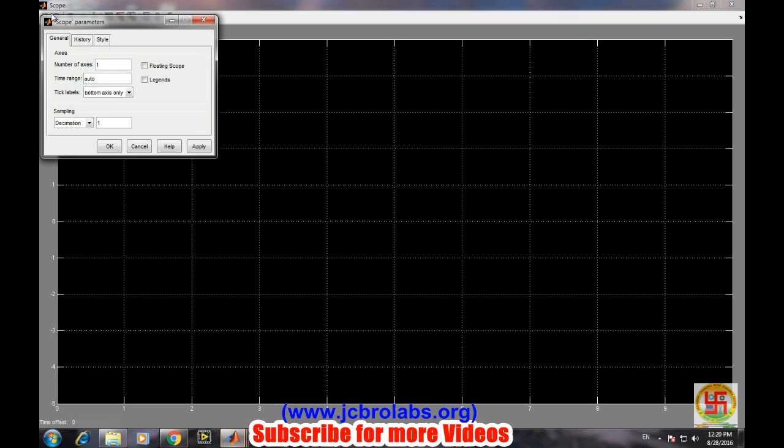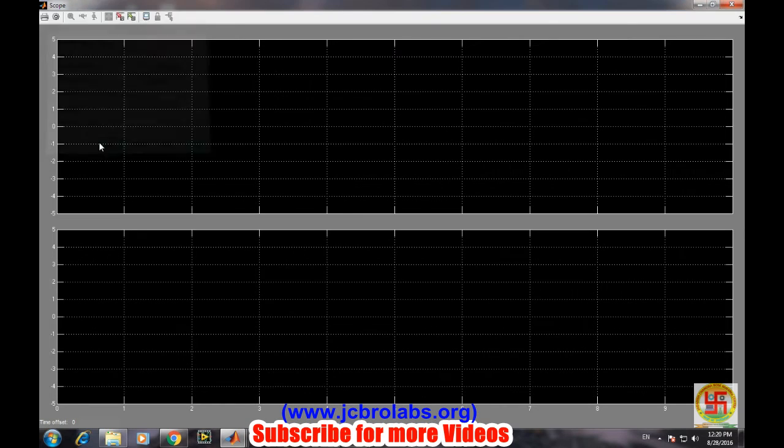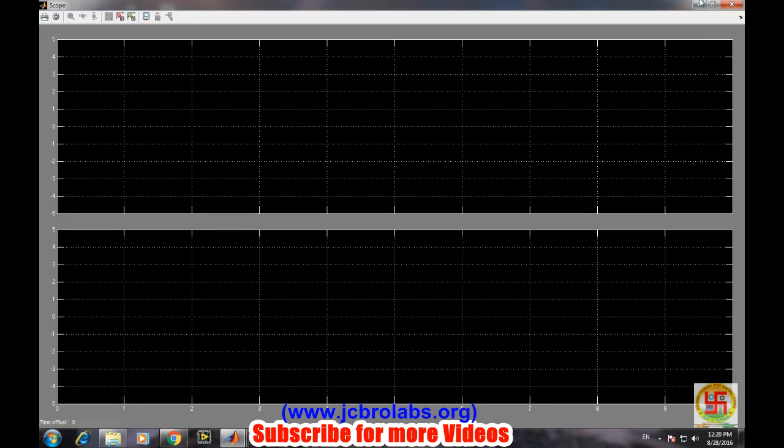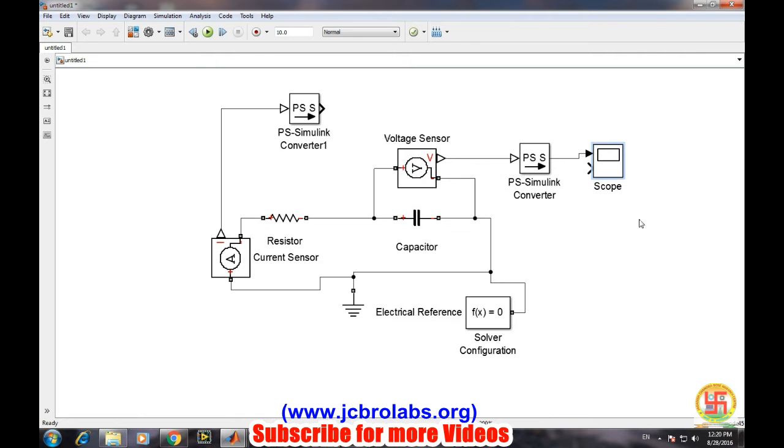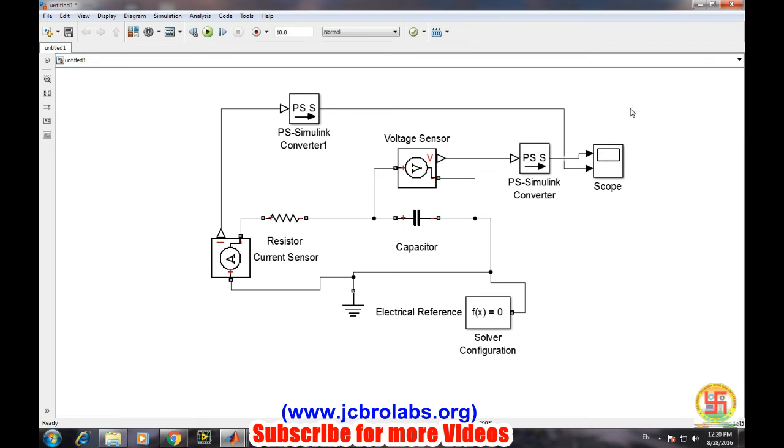Go to settings and number of axes, make it 2, apply, then okay. Now the second one will connect to the current converter. The first axis will be showing voltage waveform and the second axis will be showing current waveform.